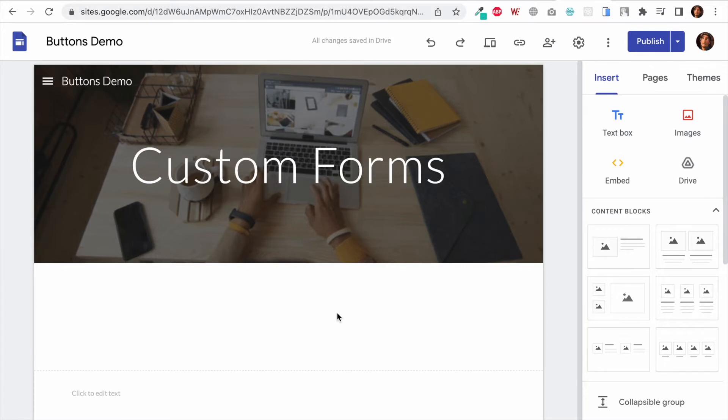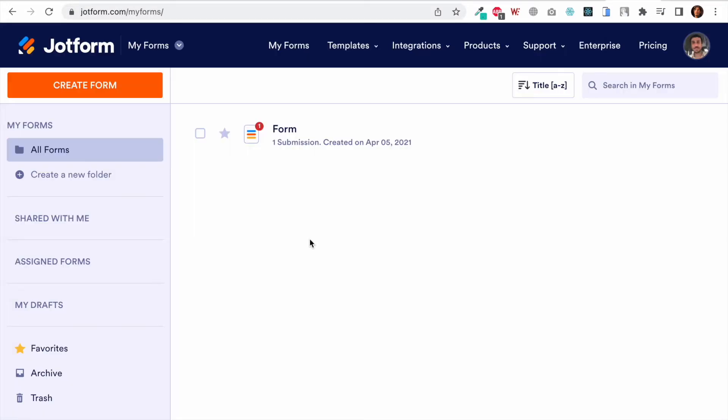The first one on our list is JotForm. JotForm is an online form building company that lets you create some good-looking forms in no time. It has a free package that lets you accept 10 payments and 100 form submissions every month for free.